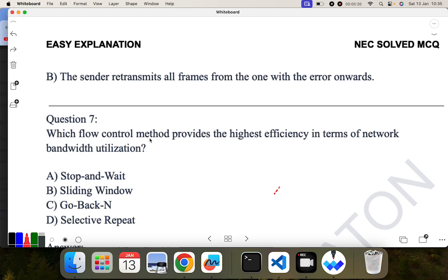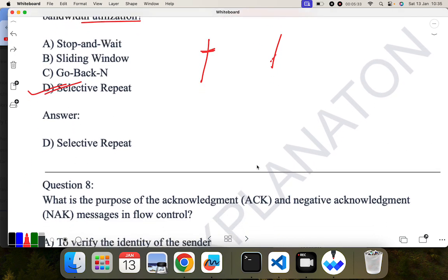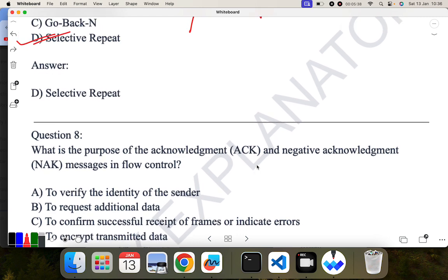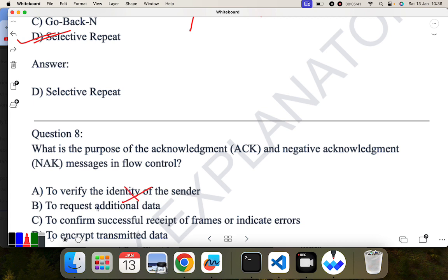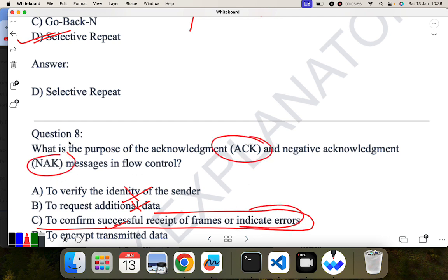Which flow control method provides the highest efficiency in terms of network bandwidth utilization? The correct answer is selective repeat, because in selective repeat only the frame where the error occurred is retransmitted. Next question: what is the purpose of acknowledgement and negative acknowledgement? If the receiver has received the frame successfully it sends an acknowledgement, and if there is any type of error it sends a negative acknowledgement. C is the correct answer — to confirm the successful receipt of a frame or indicate an error.